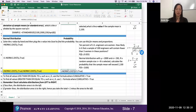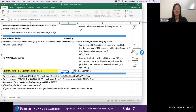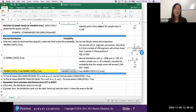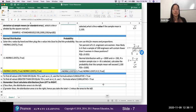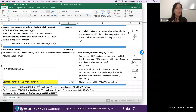Then we subtract NORM.S.DIST of the other z-value: minus NORM.S.DIST(-0.5, TRUE). Note: if you accidentally swap the order you'll get a negative probability, which isn't possible — just remove the negative sign. When we hit Enter, we get a probability of 0.3829 for a single battery lasting between 70 and 80 hours. This should feel familiar from Chapter 6 normal distribution work.